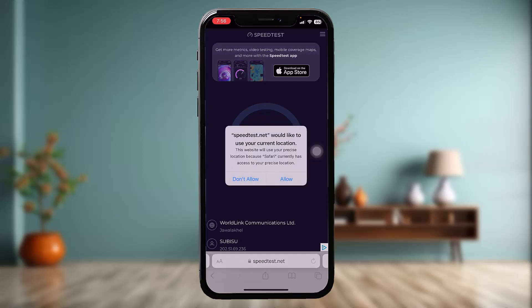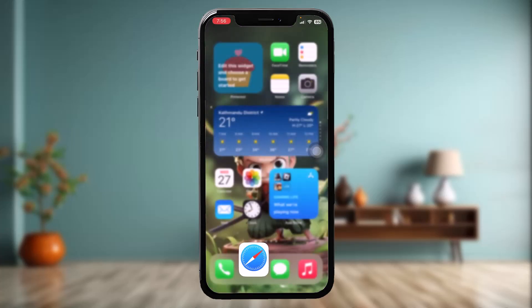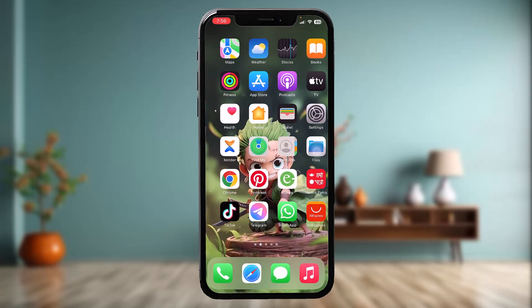To fix the issue, simply change over to a stronger Wi-Fi connection or switch to cellular data and try again. If that still doesn't fix the issue, move on to the next step.